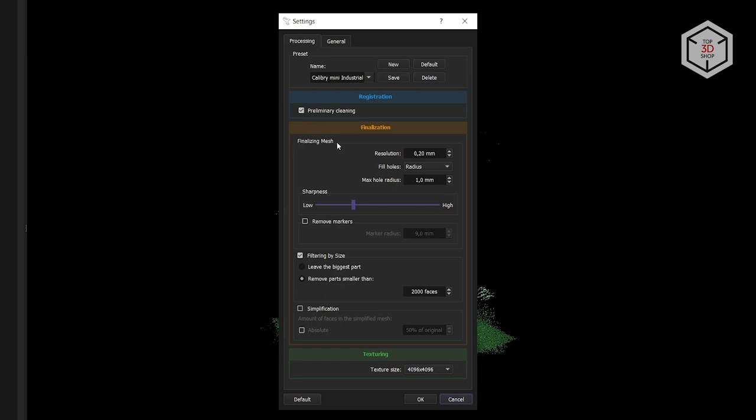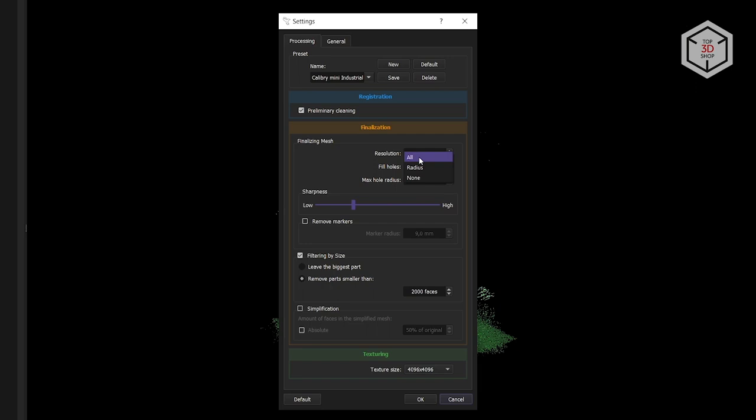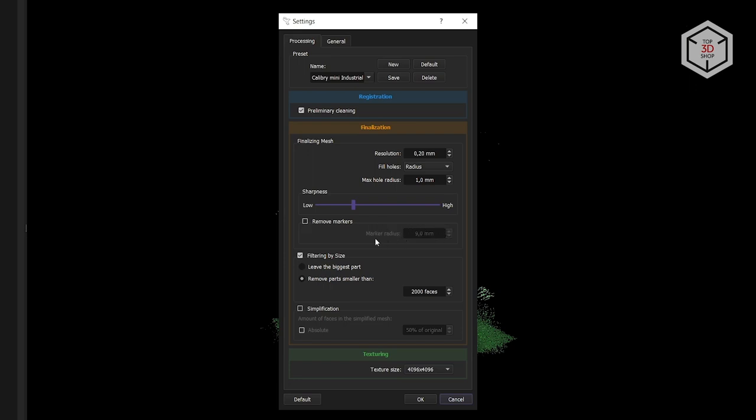The finalization section offers much more parameters. Resolution is responsible for the details on the final model. The value can be set as deemed fit, up to 1 hundredth of a millimeter, but this drastically increases processing time. The minimum allowed resolution for this scanner is 15 hundredths of a millimeter. But in most cases, 2 to 3 tenths of a millimeter is enough. The hole filling option automatically fills in holes that result from insufficient coverage. You can fill all holes at once, select the maximum radius of holes to be filled, or refrain from hole filling. Next comes the sharpness slider. A smaller sharpness value creates a smoother model, while increasing sharpness brings out defects on even surfaces.